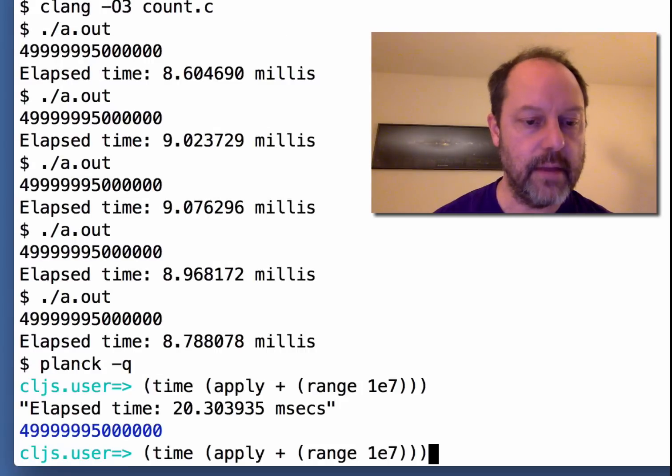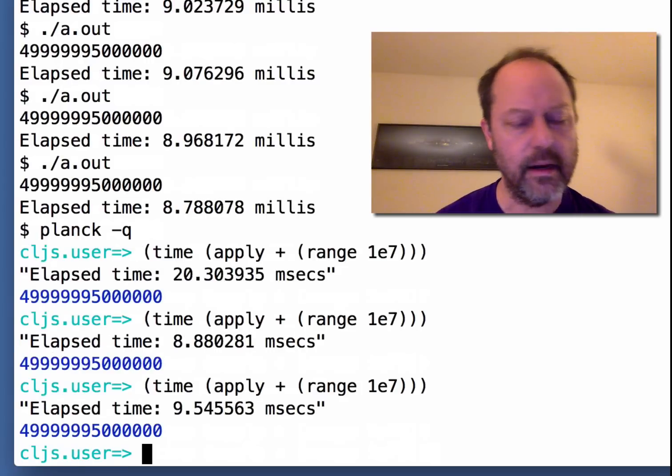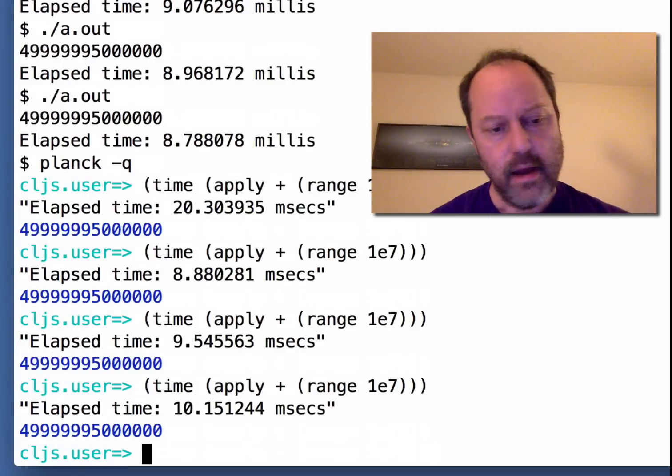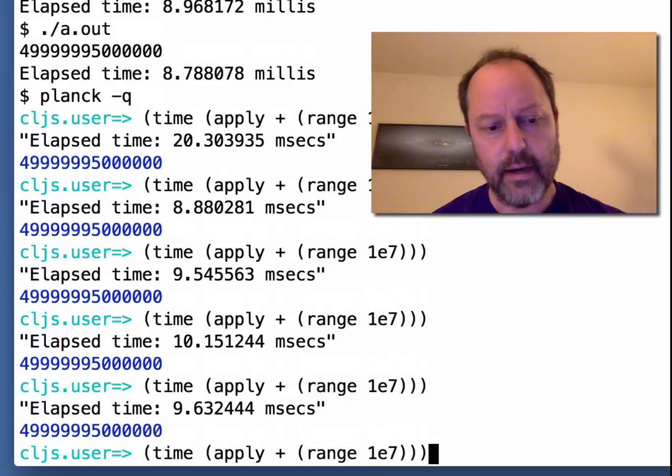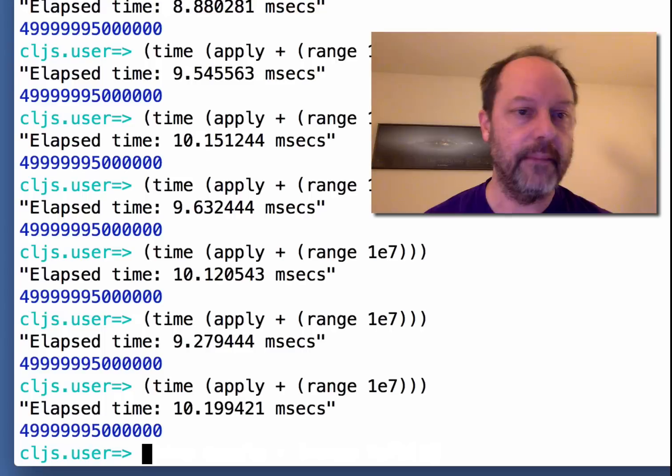you see you get the same answer. And you see that after running it a couple of times, you pretty much get to the same speed as the optimized C.